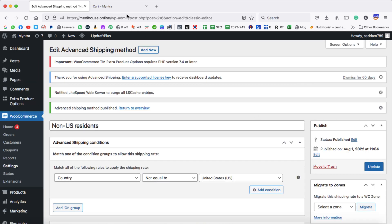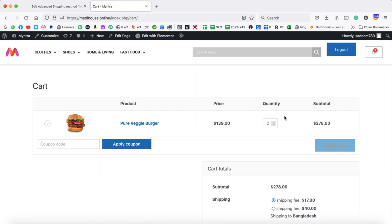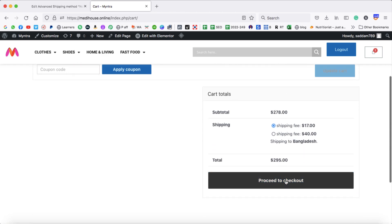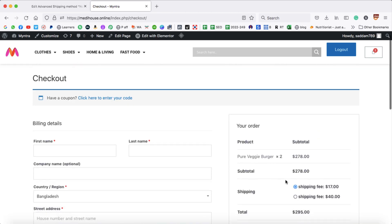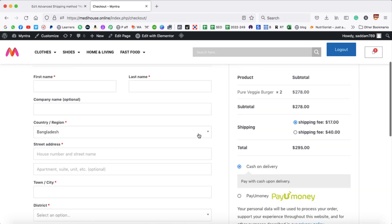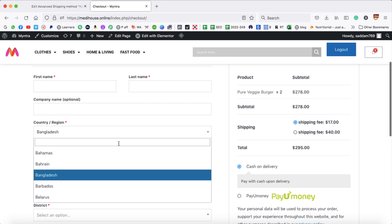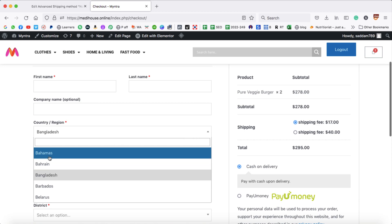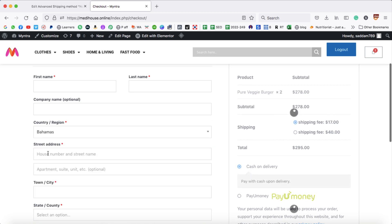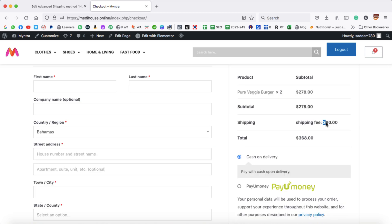Let's test it on the front end — this change will be more visible on the checkout page. Click Proceed to Checkout. Here we can change the country. Choose Bahamas and you can see $90 is the shipping fee, because Bahamas is a non-US country.